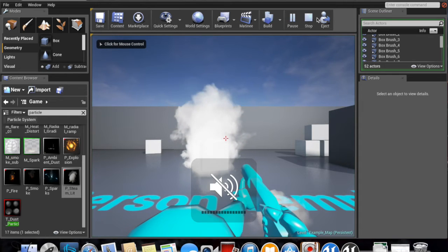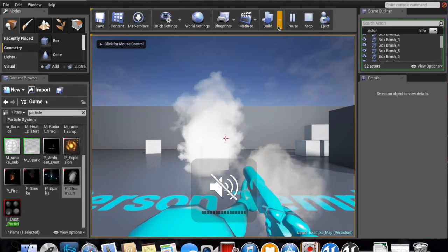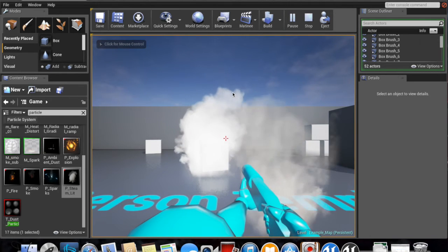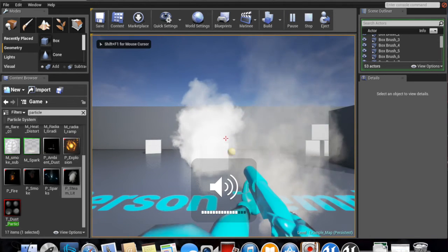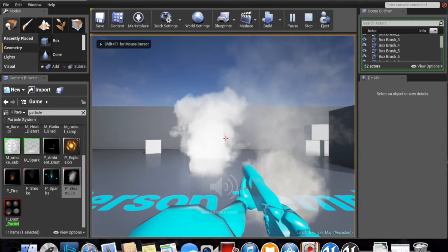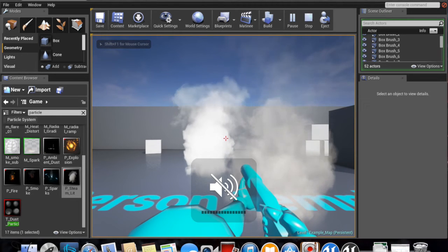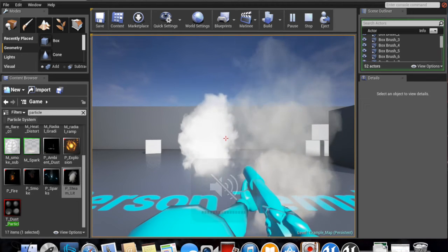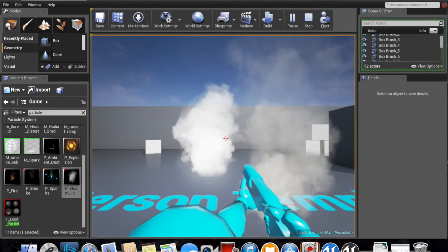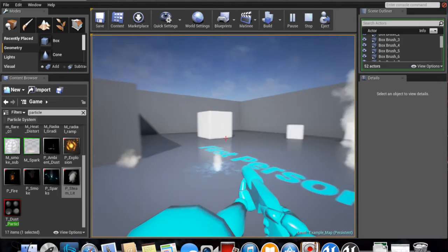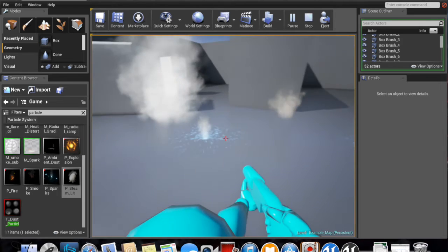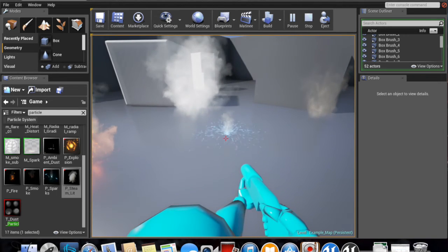Let me just mute that because otherwise when I shoot, it sounds something like this. So let's mute that. We don't want to hear that. Okay, so as we can see, the graphics are still pretty vivid.